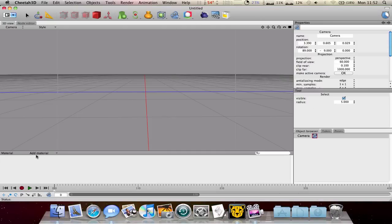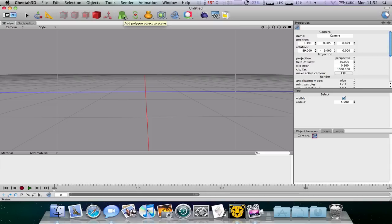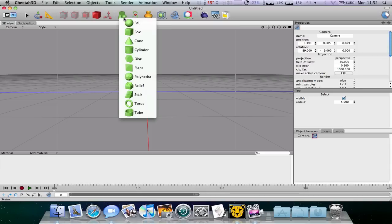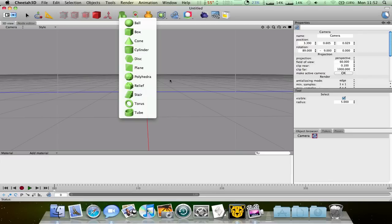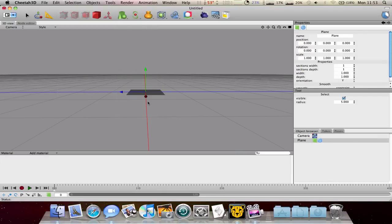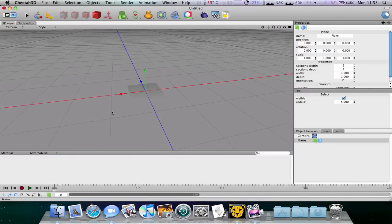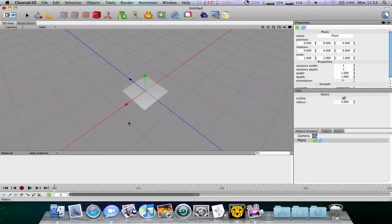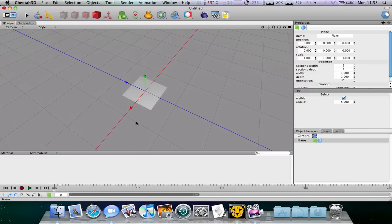First of all, what you have to do is make a box or something by clicking this here and clicking one of these. I'll use a plane because that will be best for this tutorial I think.